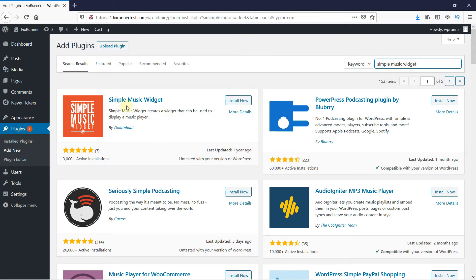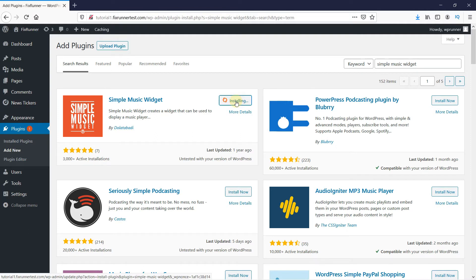This is the plugin. Click on Install Now to start the installation. When the installation is complete, the button changes to Activate. Click on it to activate the plugin.